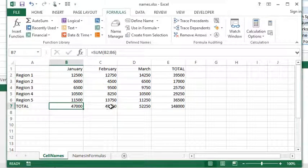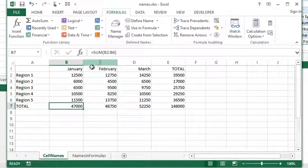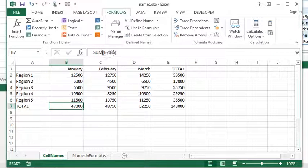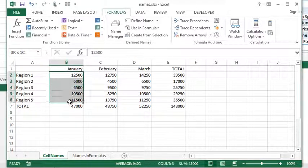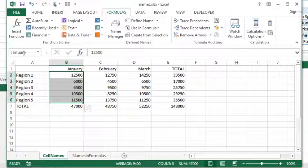Now, I have formulas along the bottom calculating totals, and I would like them to use the names, because right now it just says sum of B2 to B6, which happens to be the range that we've called January.